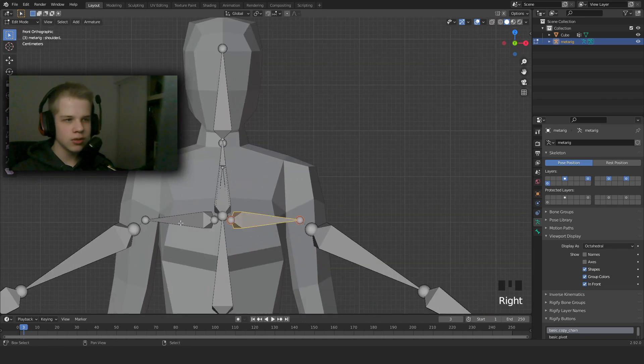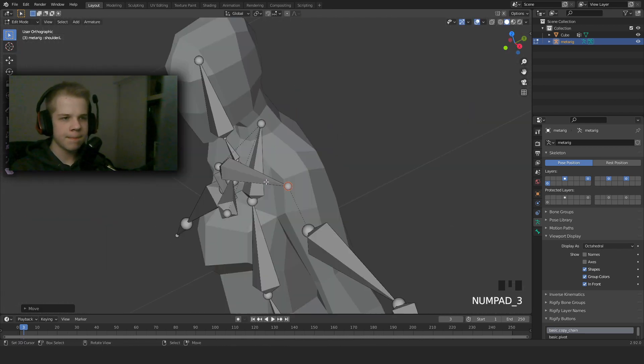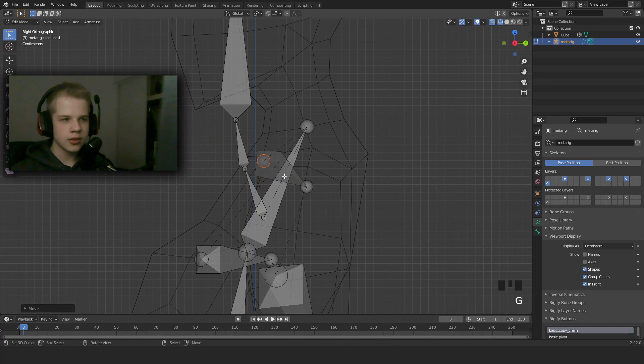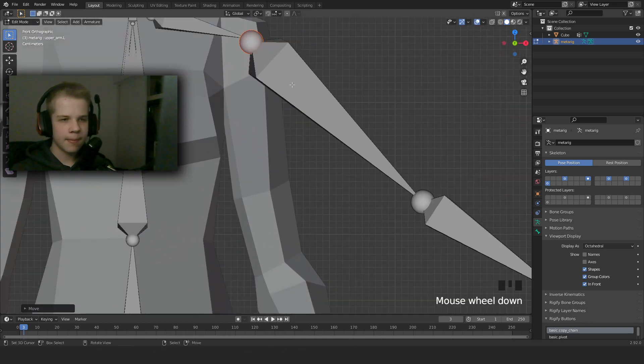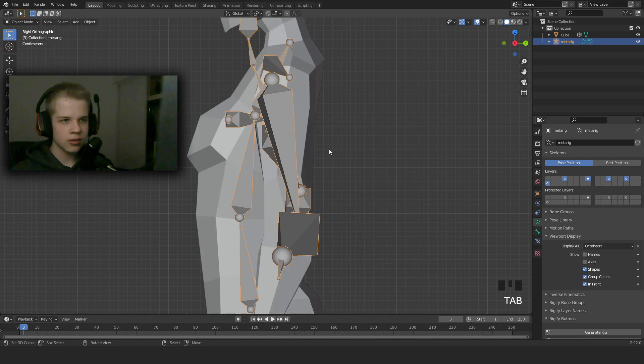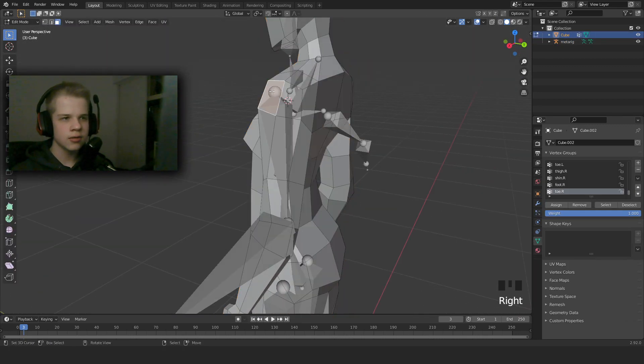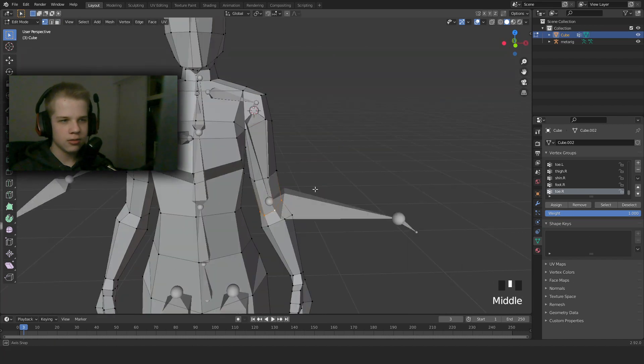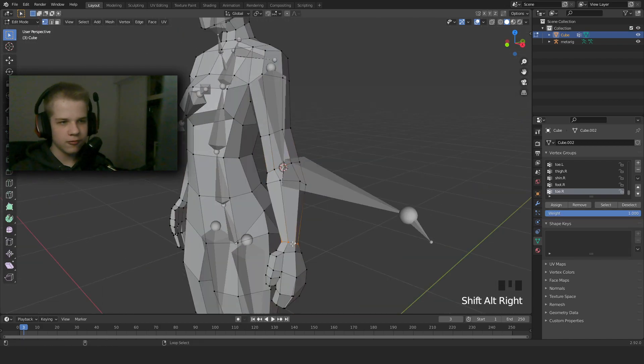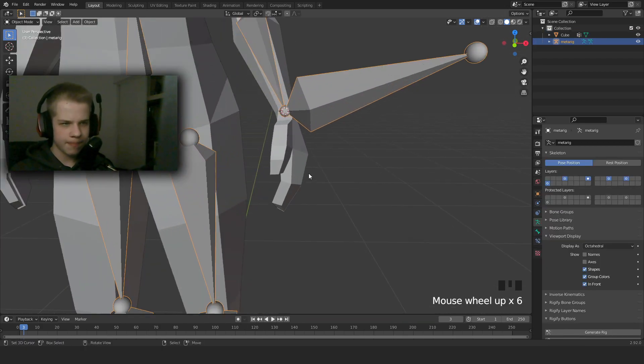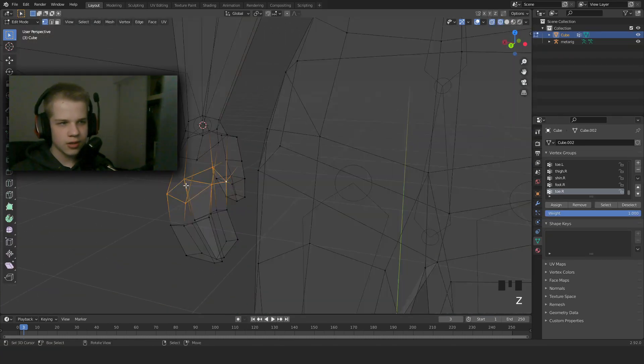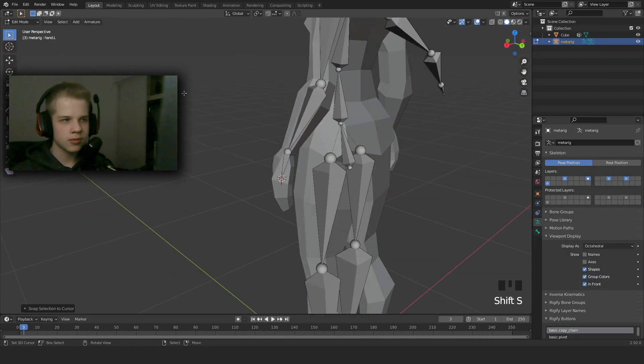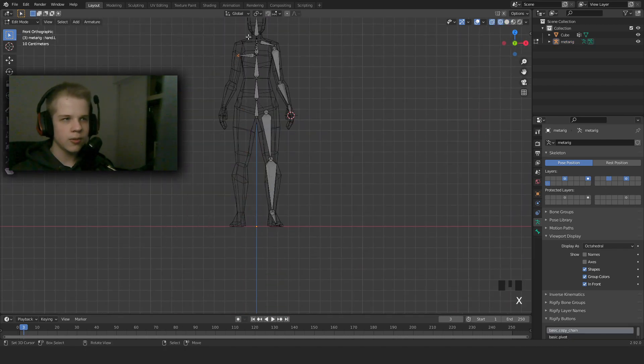And then we're going to select the shoulders. We don't need to do work on one side, we'll mirror it later. So then we can drag it there, drag it in to where the collarbone would be. Select the top of the arm, drag it here. You can select these two, cursor to selected, select this one, selection to cursor. Same thing for the wrist and hand. Now what we're going to do is delete the one half.